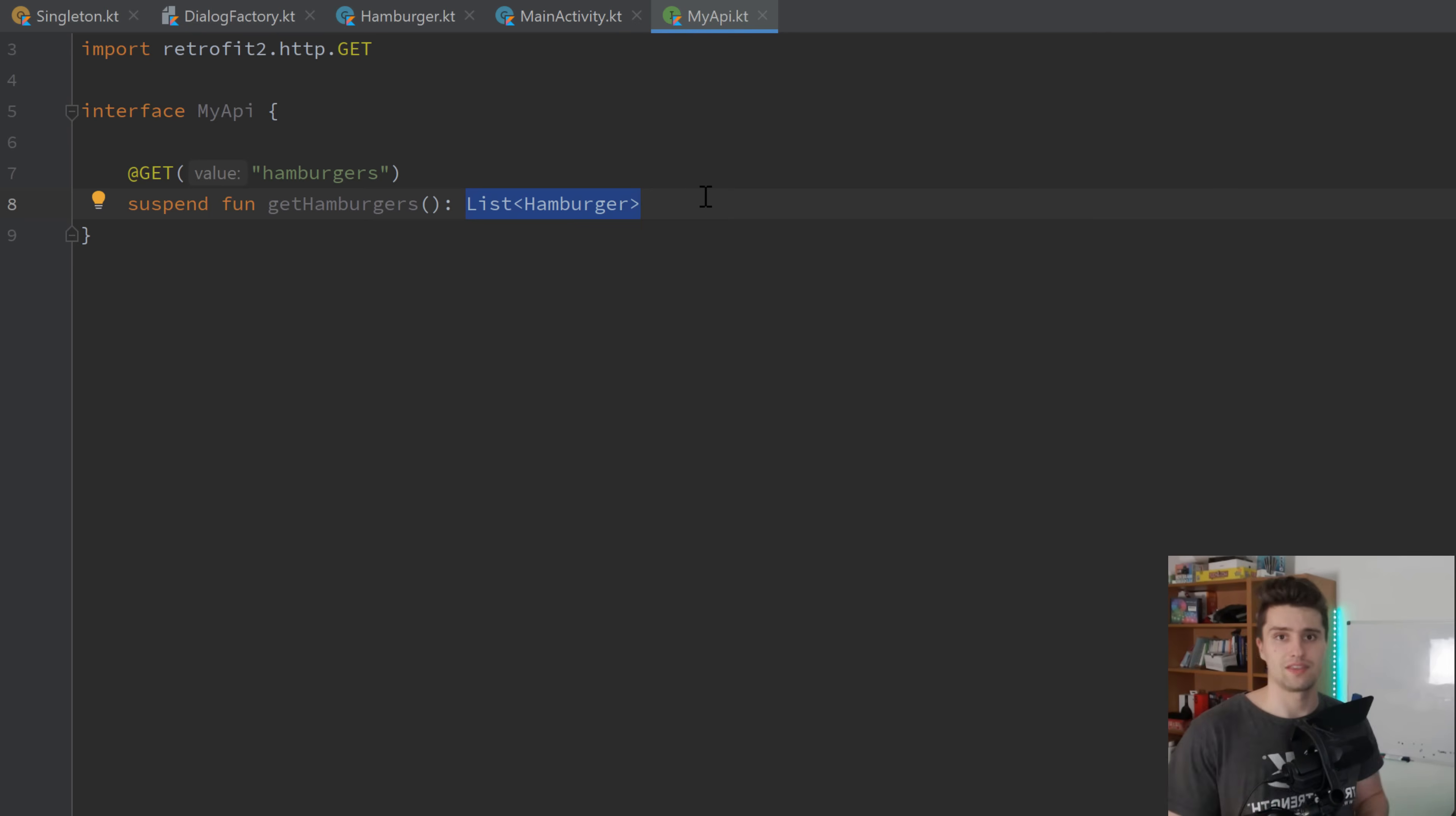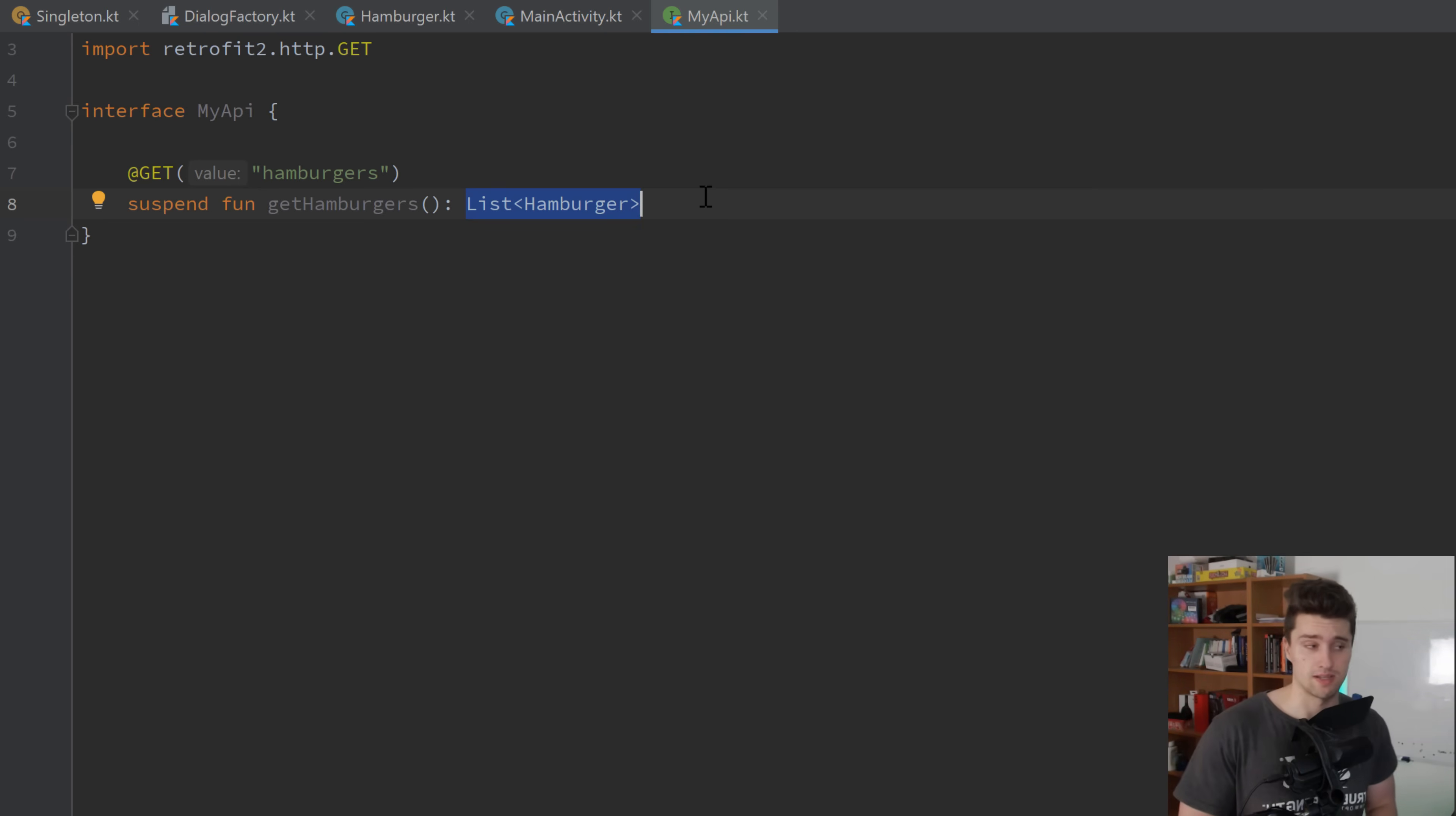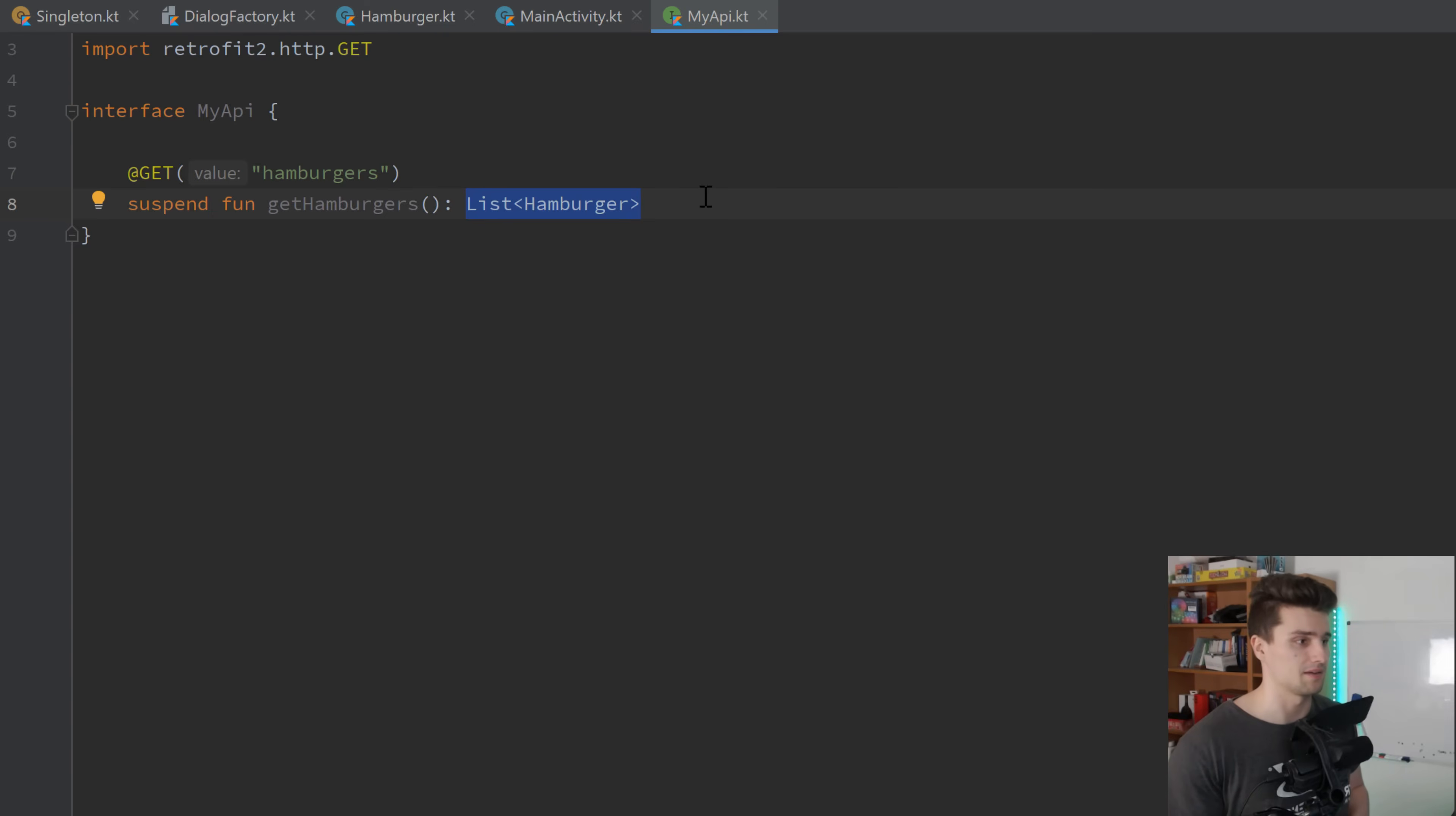Because all you really need is this function that just gives you your list of your freaking hamburgers. And everything that happens behind the scenes is something you don't really need to know. And you don't need to care about in your application. So that is what we call a facade. Because you only see the facade. So the surface of things I could say.